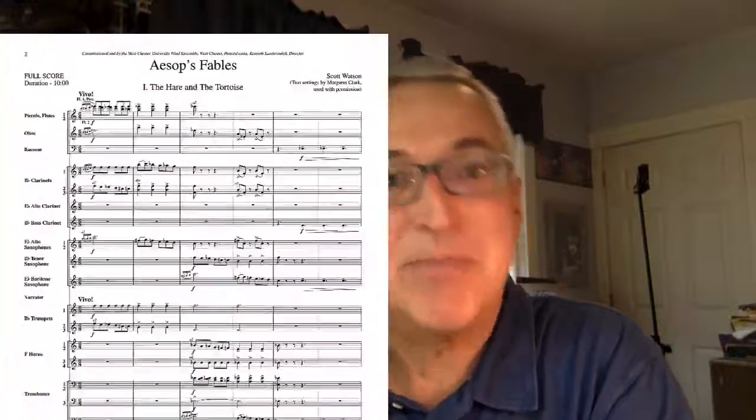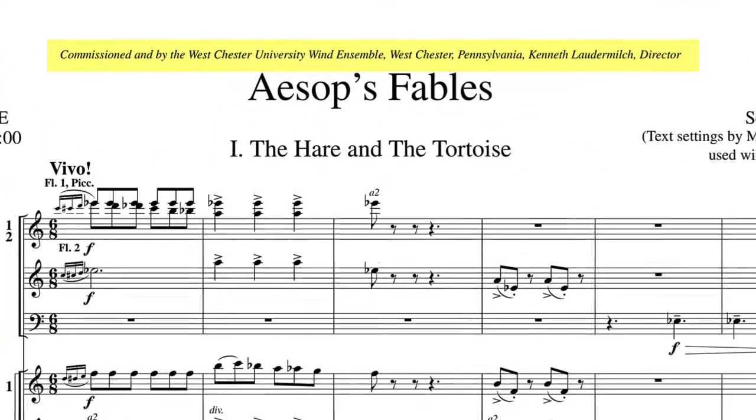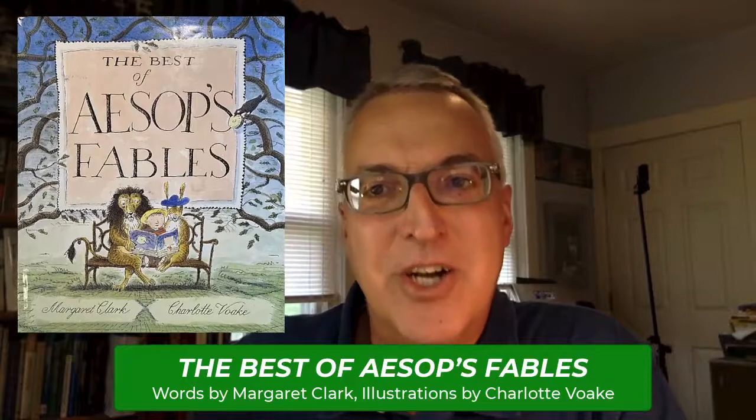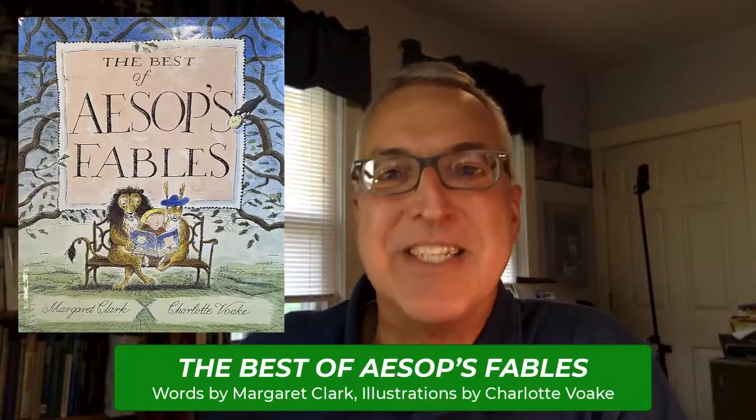I was commissioned to write Aesop's Fables by the Westchester University Wind Ensemble and their then director Dr. Kenneth Laudermilk. I wrote the music almost as a film score, setting the mood and highlighting each story which is read by a narrator. For the narration words I used Margaret Clark's contemporary and friendly retelling of Aesop's stories. My wife and I actually read this to our children when they were very little.